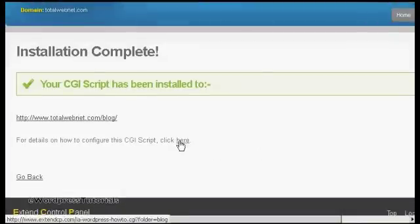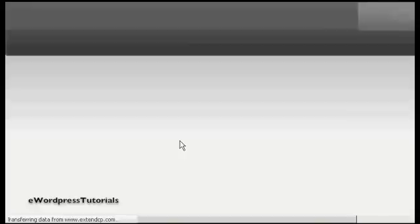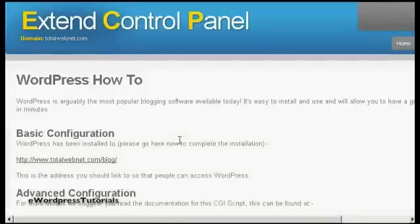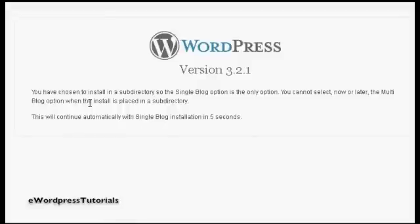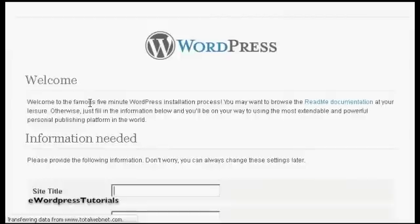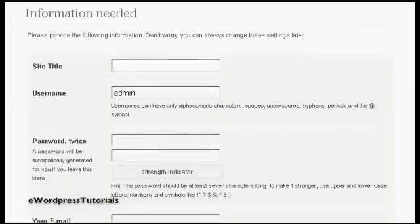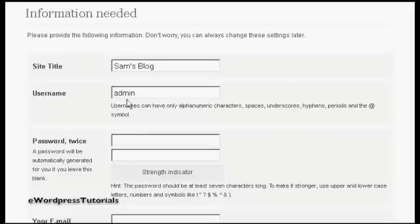I can click here to see the details of how to install it. This gives me the information about the basic configuration. So now I have to put in the information that we need. Let's call this Sam's blog. And pick a username — I'm going to call this admin.